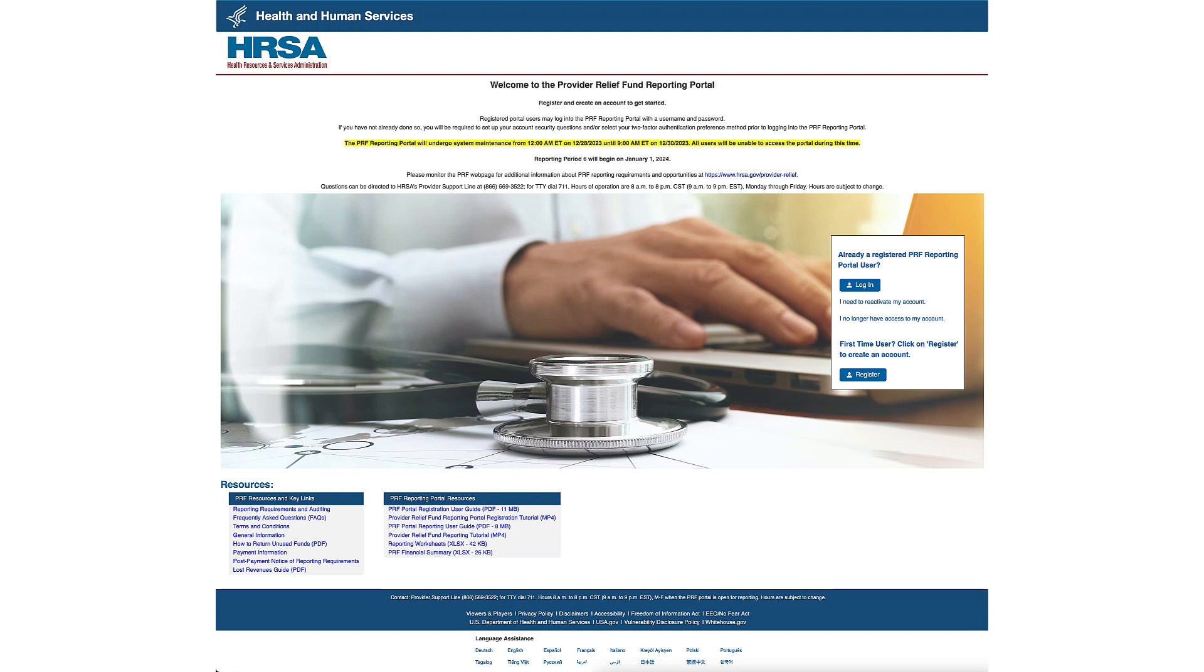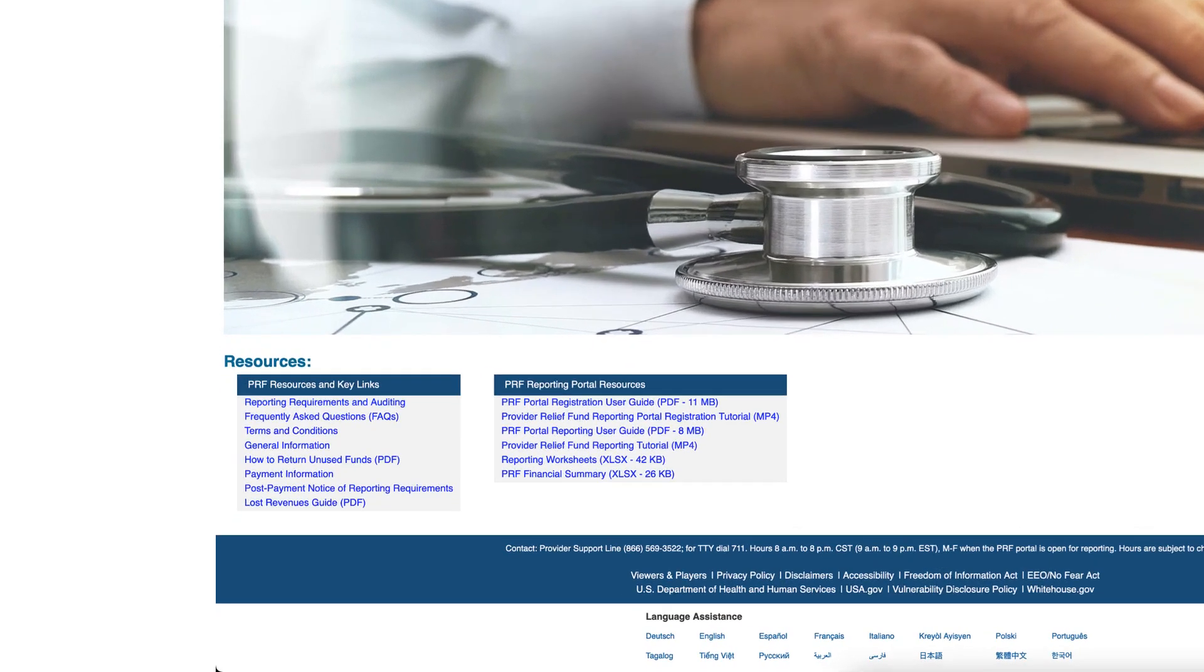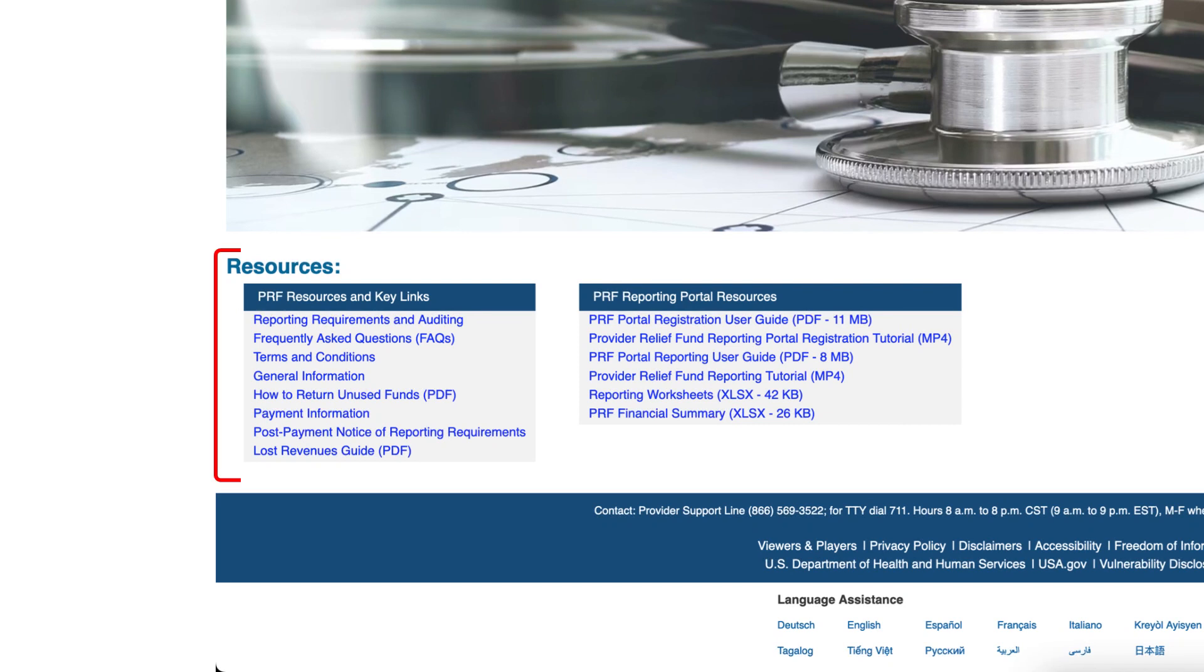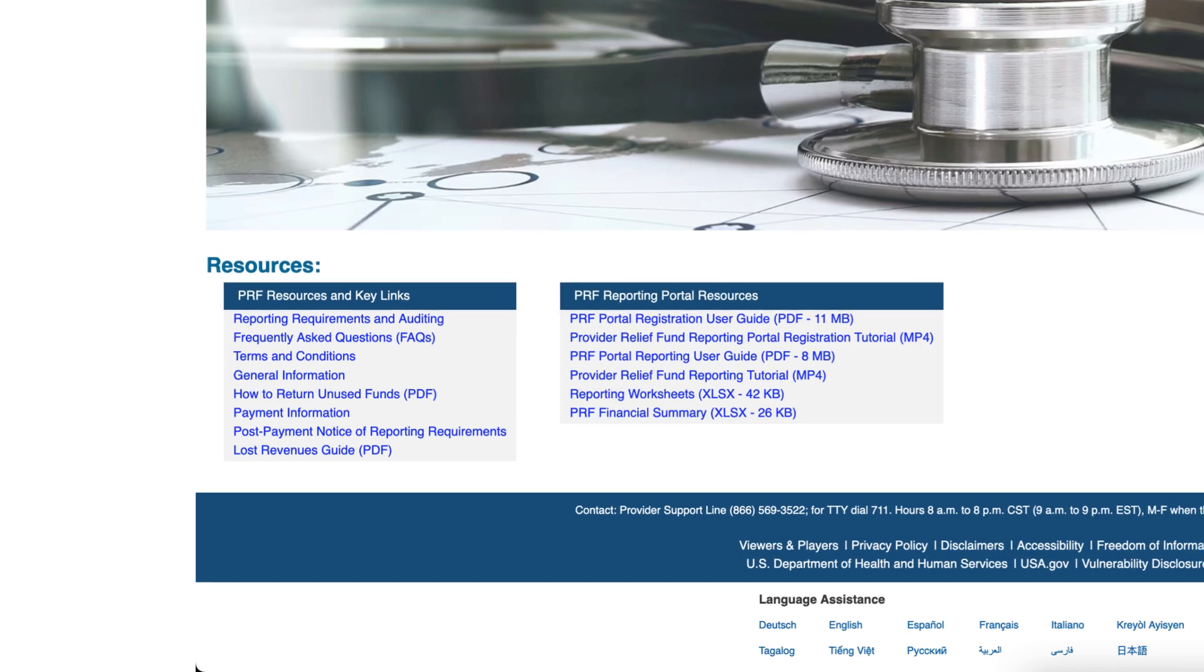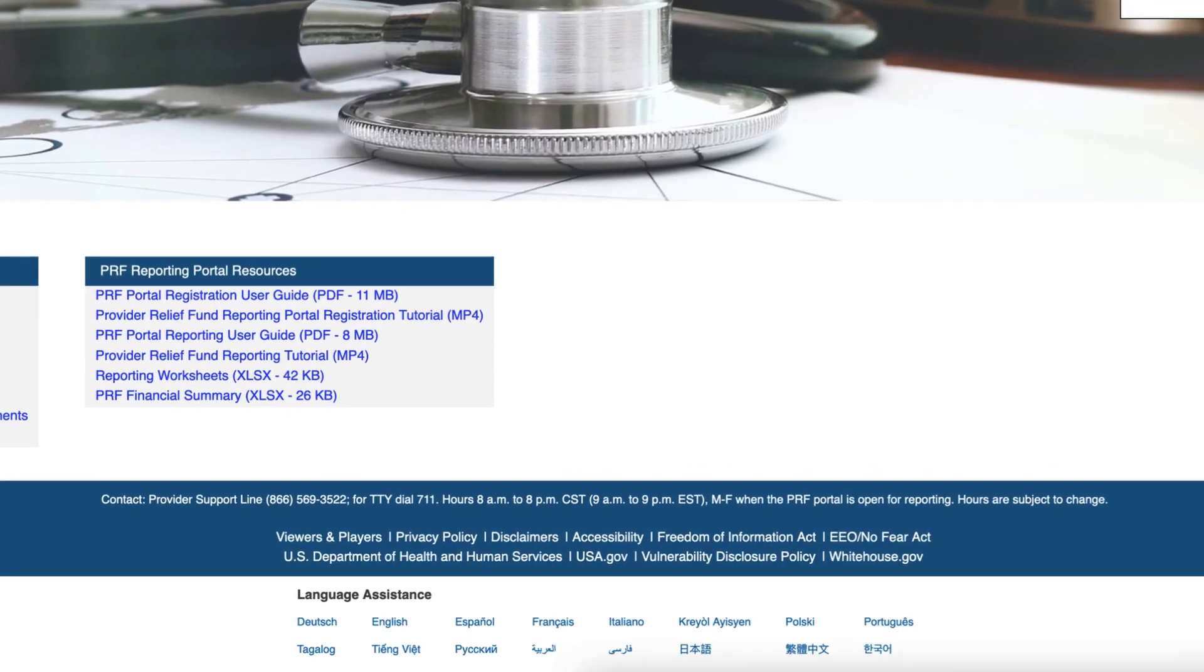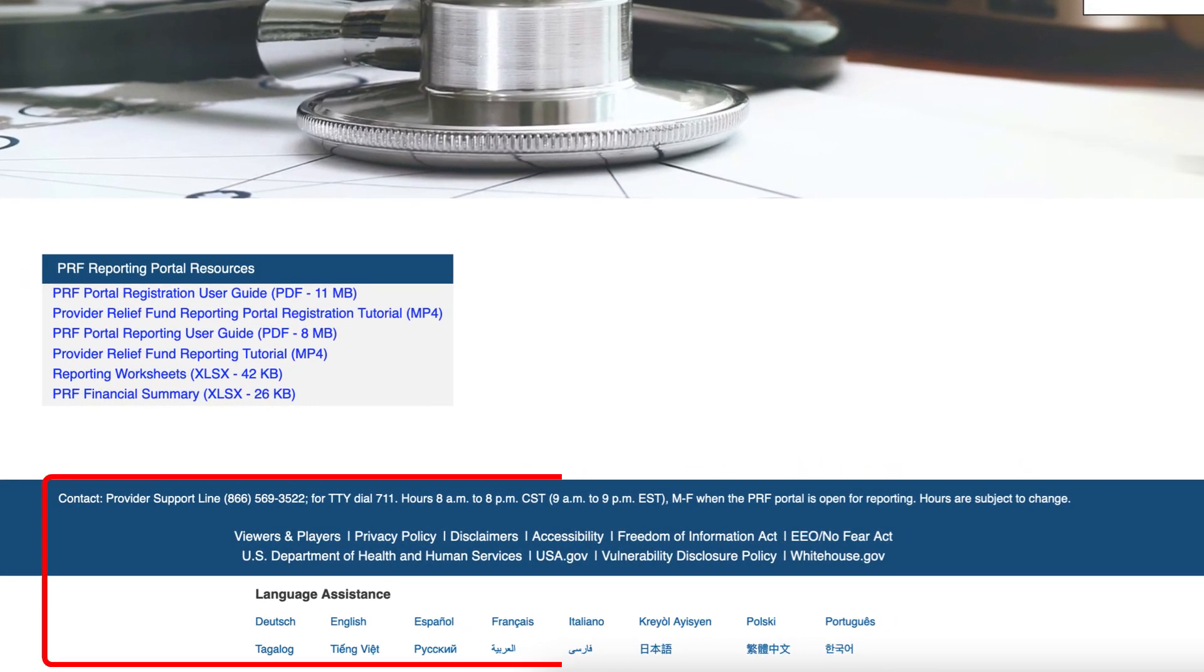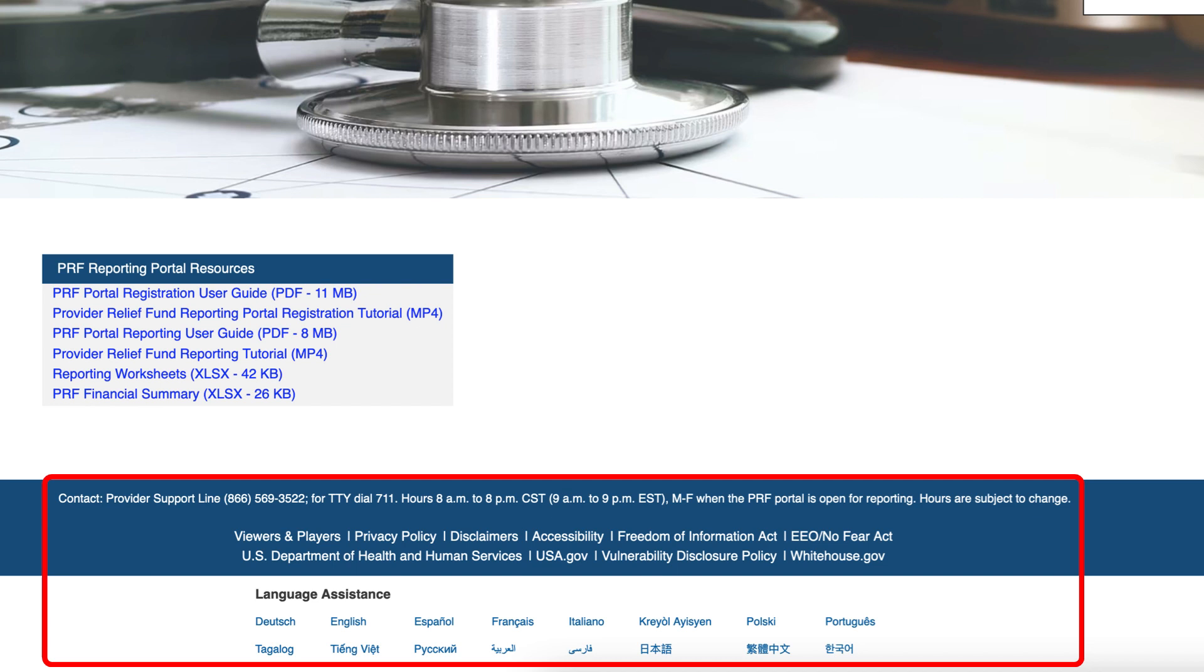Towards the bottom of the screen is a resources section that provides links with information on Frequently Asked Questions, FAQs, user guides for registration and reporting, the reporting and auditing requirements, and portal worksheets. At the bottom of the page is important support contact information, including the hours of operation and language assistance. Please note that the hours of operation are subject to change.